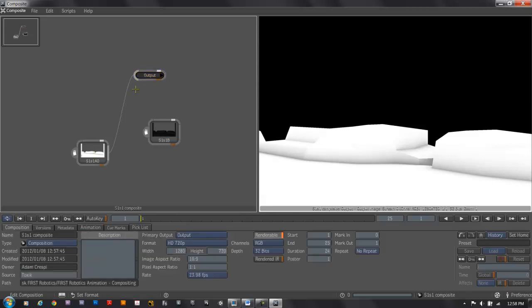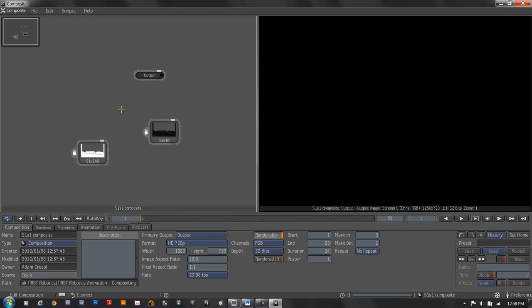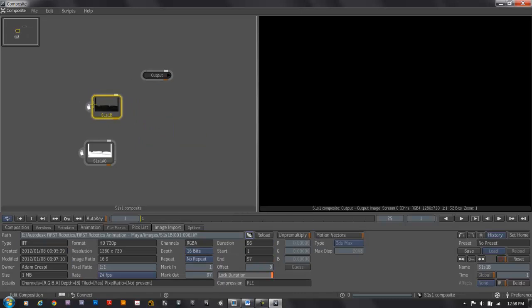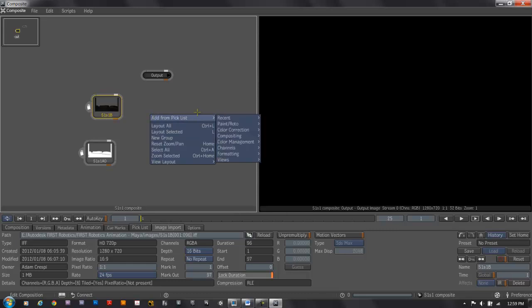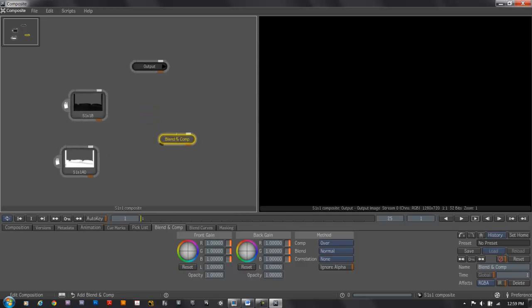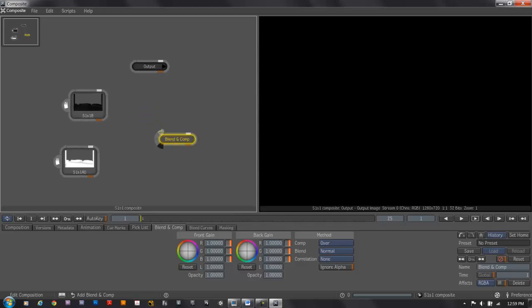Now I'm going to layer in the pieces. I'll disconnect the occlusion from the output by holding Ctrl and clicking on the connection line. Once we have our pieces in, we want to get them composited together. The simplest way to do this is to right-click and add from the pick list. I'll choose Compositing and Blend and Comp. This is a pretty standard node to use.